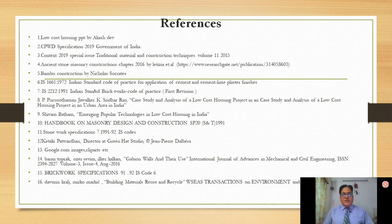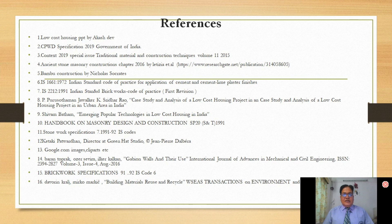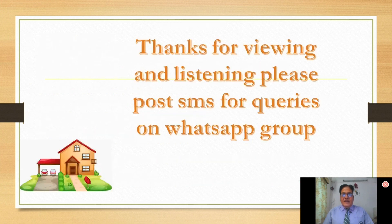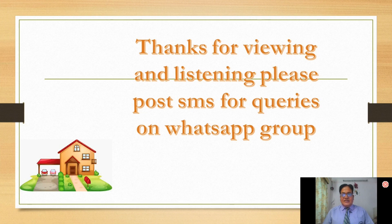These are a few references from where I have collected the information, and I am sharing all these references with my dear students. If you have any problems or doubts, please post me on the WhatsApp group and let me know if you liked this lecture. Thanks for patient listening.